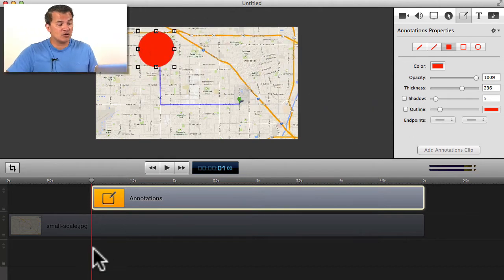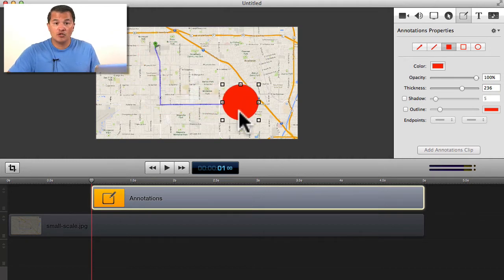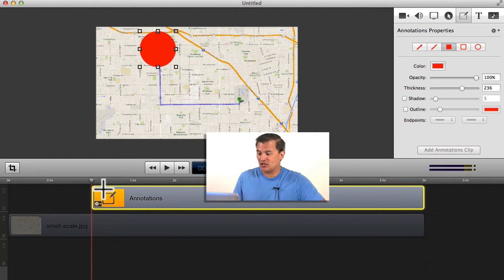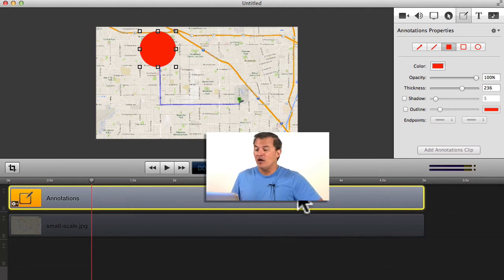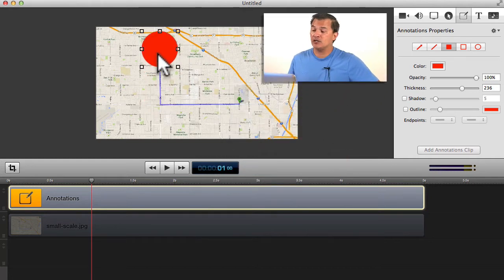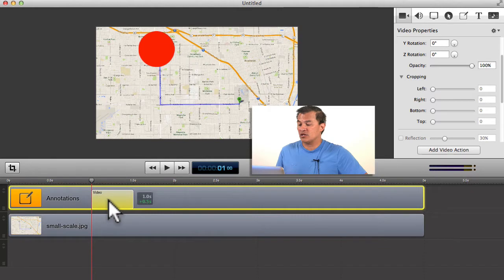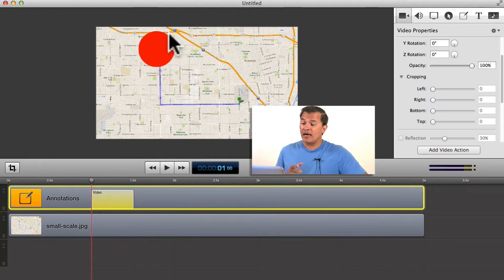All we need to do is take this circle and animate it in the timeline so it comes down to that dog leg and over time comes over to Disneyland. I'm going to take the annotation in the timeline, select it, and drag it so it fills that whole five-second segment. Now at the one-second point is where we want to start the animation. We'll come over to the video properties with the graphic selected, click Add Video Action, and bring the start point of that action over to where our play head is at the one-second point. That defines where we want it to start.